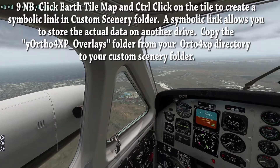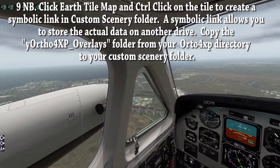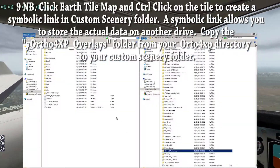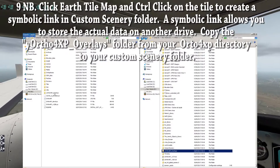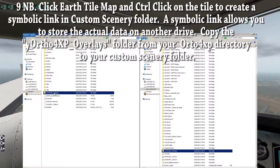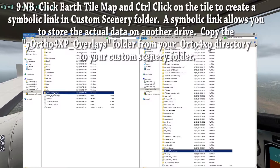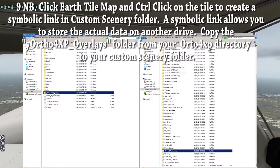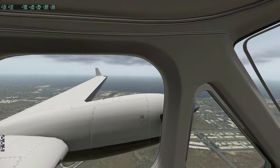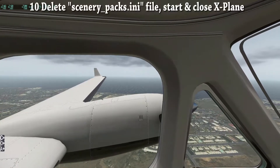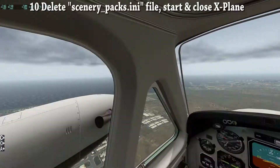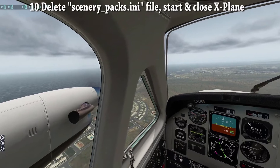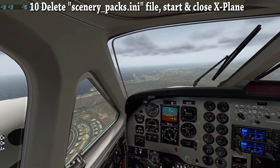I've found that sometimes the overlays don't appear, so to get around this, go to your Ortho4XP directory, copy the yortho4xp underscore overlays folder and paste it into your custom scenery folder. The last step is to delete the scenerypacks.ini file, then open and close X-Plane to generate a new one.